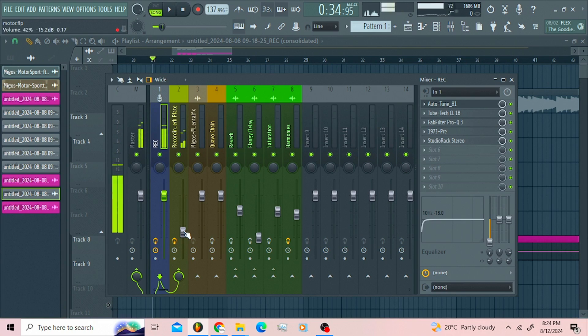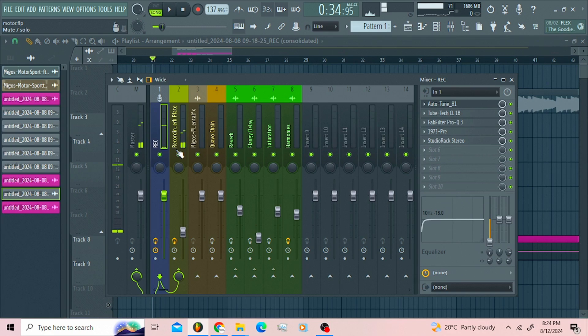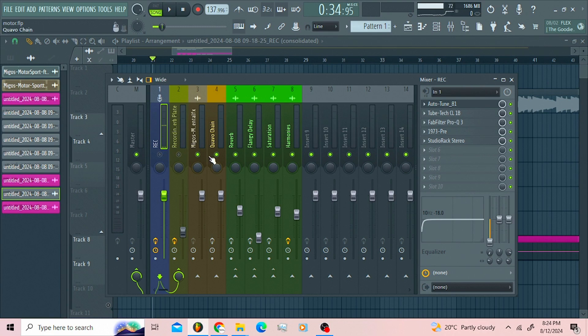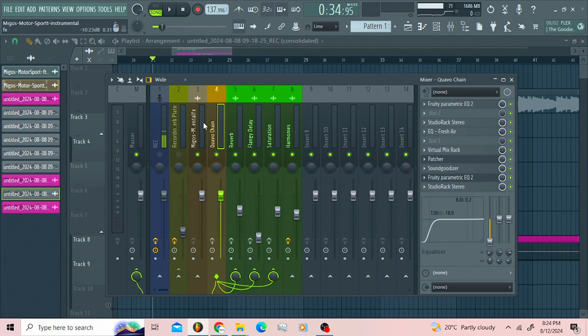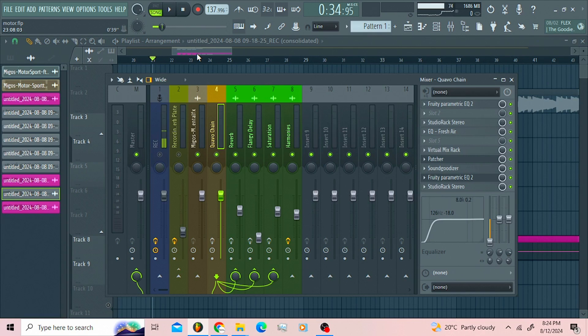Just like that, your vocals are gonna be printed after you're done recording. After you're done recording and printing your vocals, then you're gonna move your vocals to this insect here, the Quavo chain. When you're done recording, when the plugins are printed and you feel like your take is good enough.